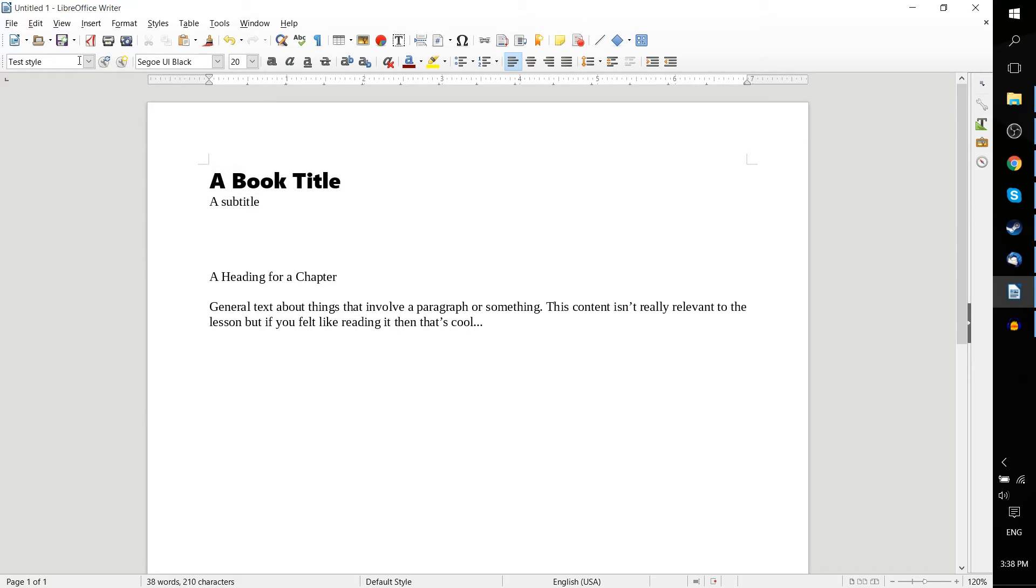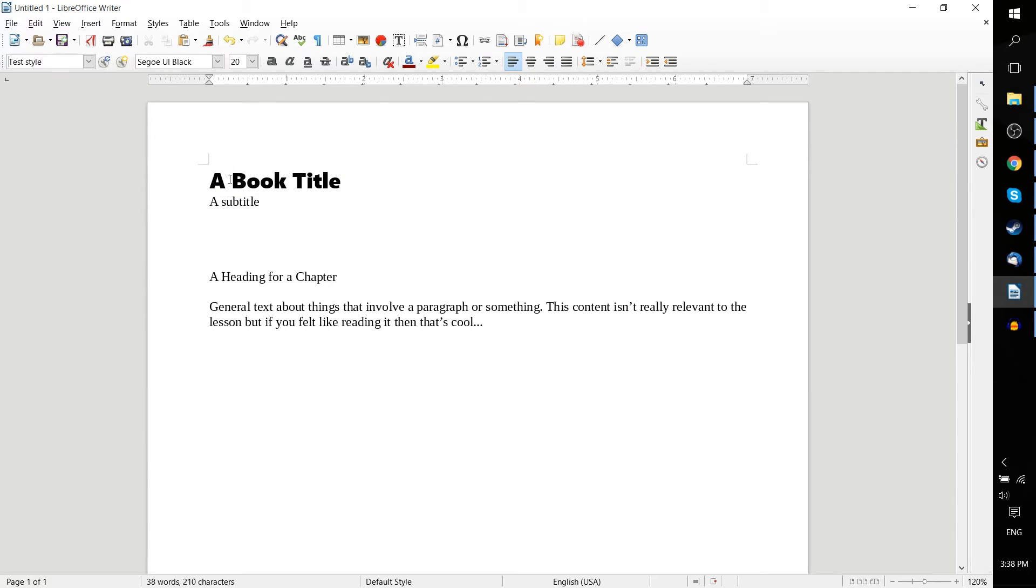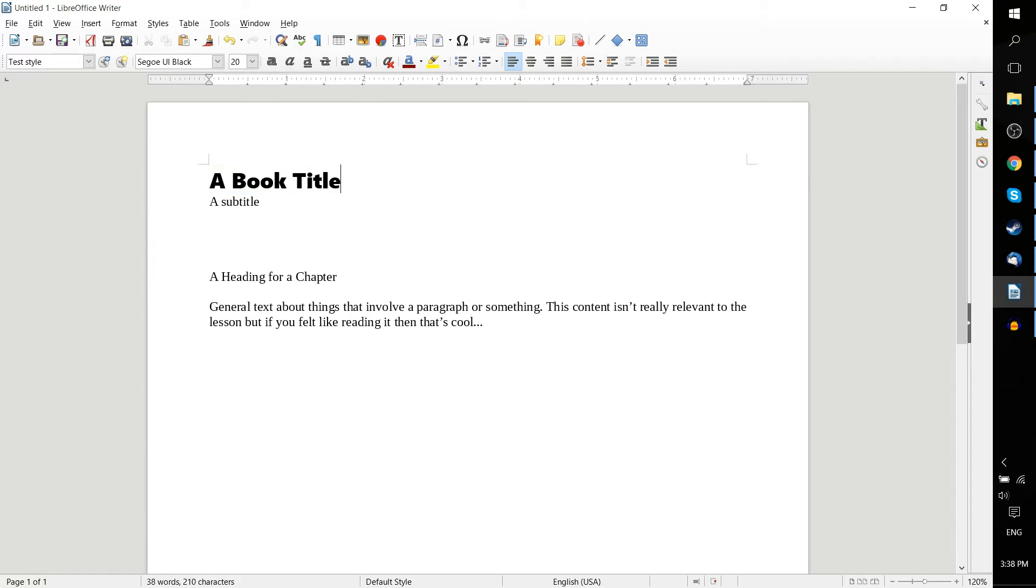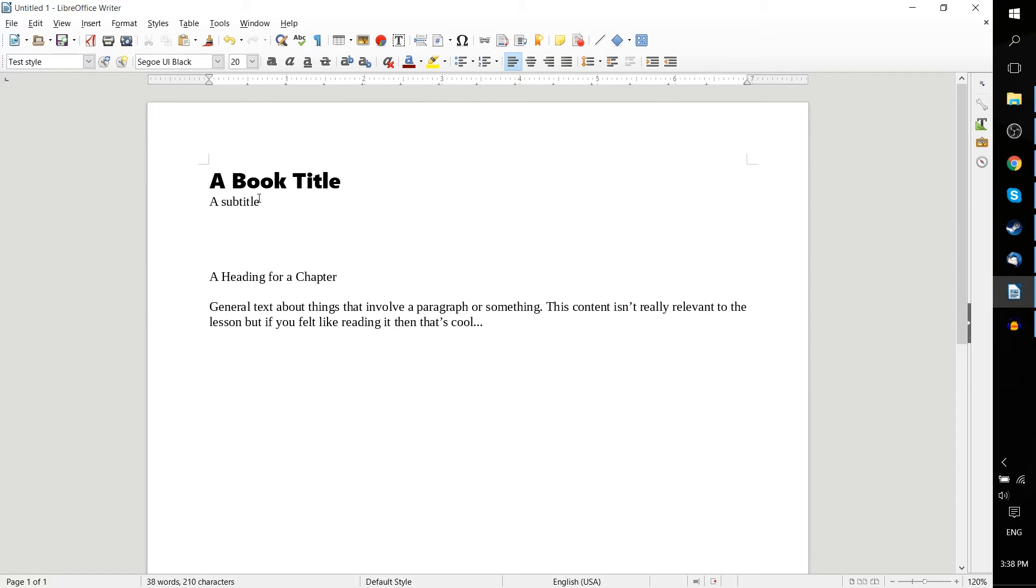And now what that means is that this style now has copied the styling from this block of text. So, we basically took how one block of text shows, and now we have it available to apply to anything.